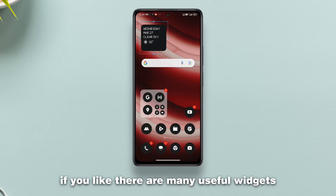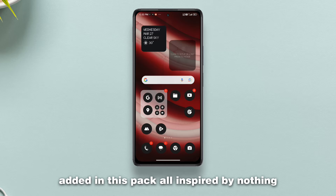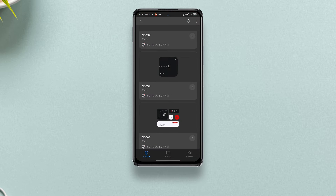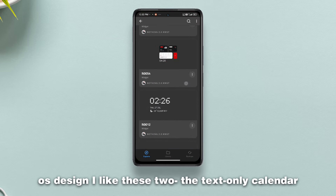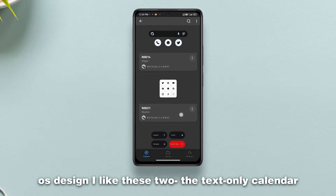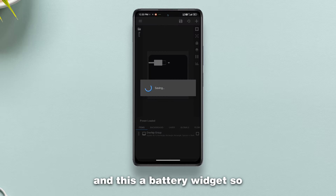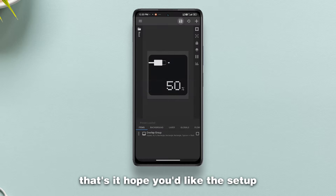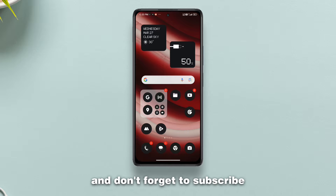There are many useful widgets in this pack, all inspired by Nothing OS design. I like the text-only calendar and weather widget, and the battery widget. That's it — hope you liked the setup. If you do, please give this video a like and don't forget to subscribe.